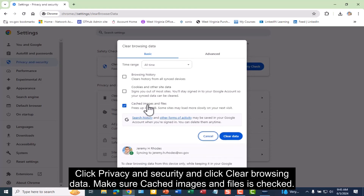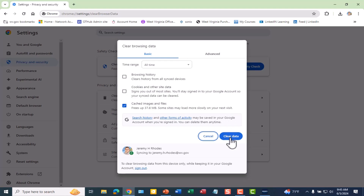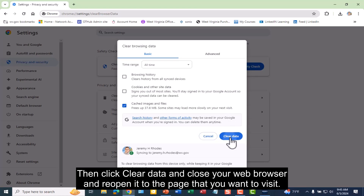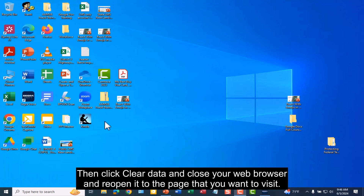Make sure Cached Images and Files is checked. You may also click Cookies and Other Site Data if you wish. Then click Clear Data, and close your web browser and reopen it to the page that you want to visit.